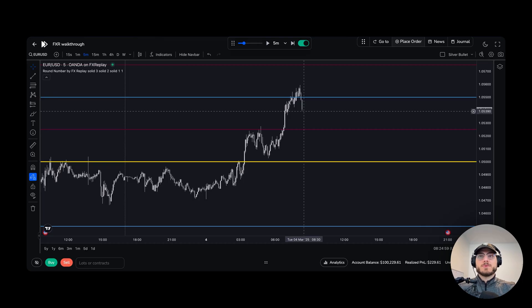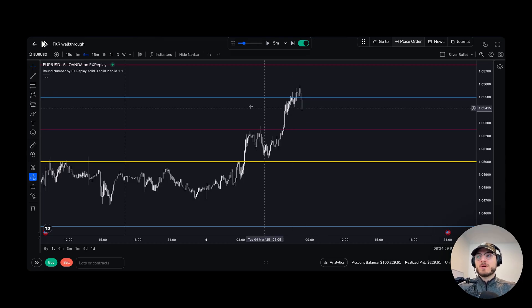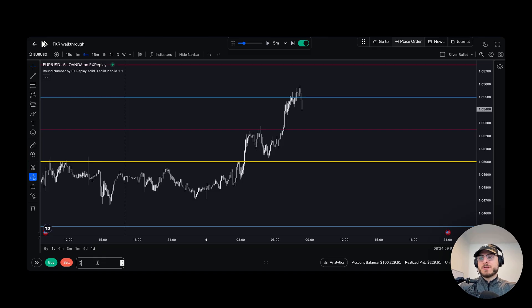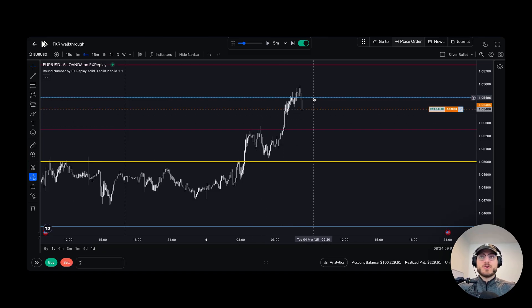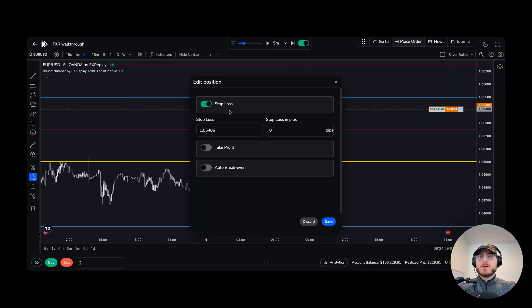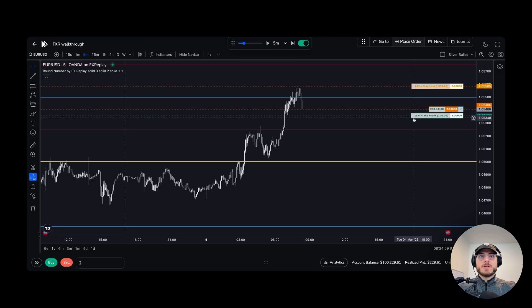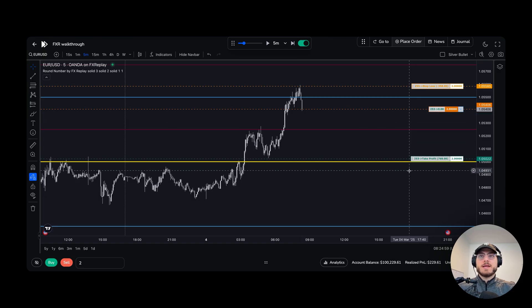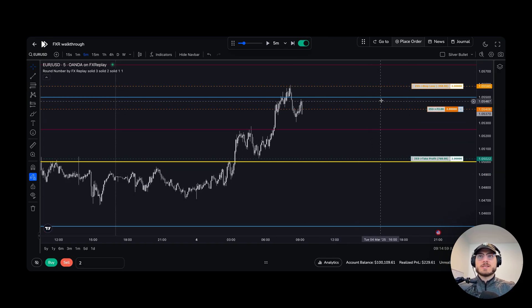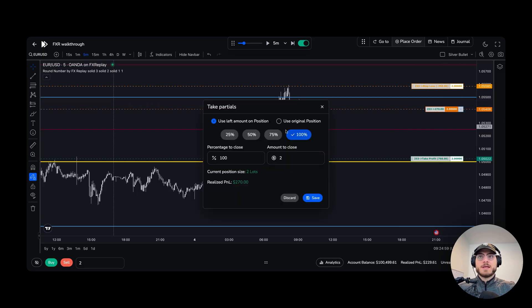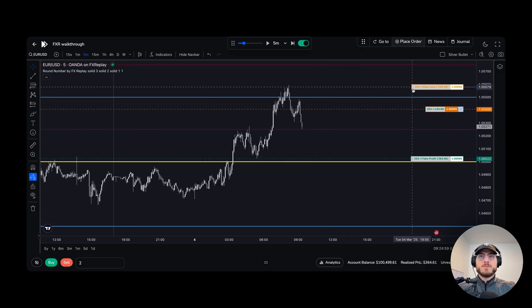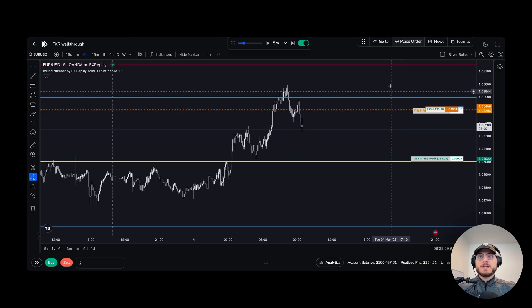Say I wanted to enter a position quickly without setting up the whole position tool — that's fine. What I'll do is just enter the lot size down here. I'll click sell, considering we're up at that key level. I can click on the area called protect position and add my stop loss — say five pips — and even add the take profit to five pips. There we go, we can drag everything around as needed. We can skip forward again and do the same management: click X, 50% off, save, move it to break even, and let it run.